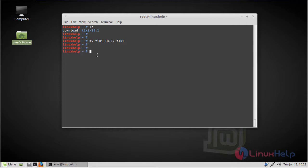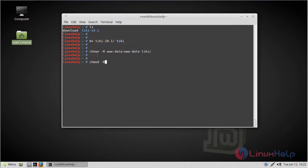Then we have to change ownership and permissions for the DQ directory. Then we have to move the DQ directory to the /var/www/html directory using the move command.